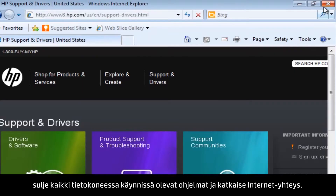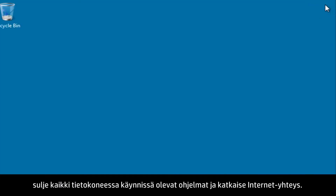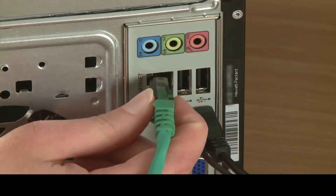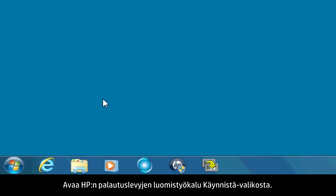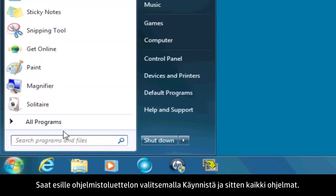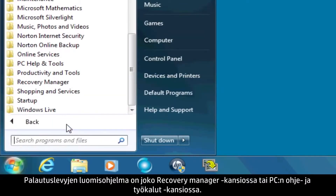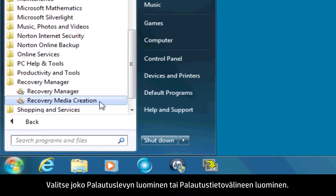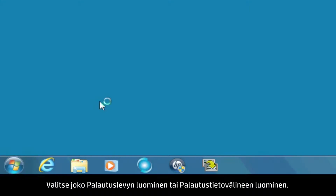Before you begin, close all other programs running on your computer and disconnect from the internet. Open the HP recovery disk creation tool from the Start menu. Click Start and then All Programs to bring up a list of software. The recovery disk creation software can be found in either the Recovery Manager folder or the PC Help and Tools folder. Select either Recovery Disk Creation or Recovery Media Creation.